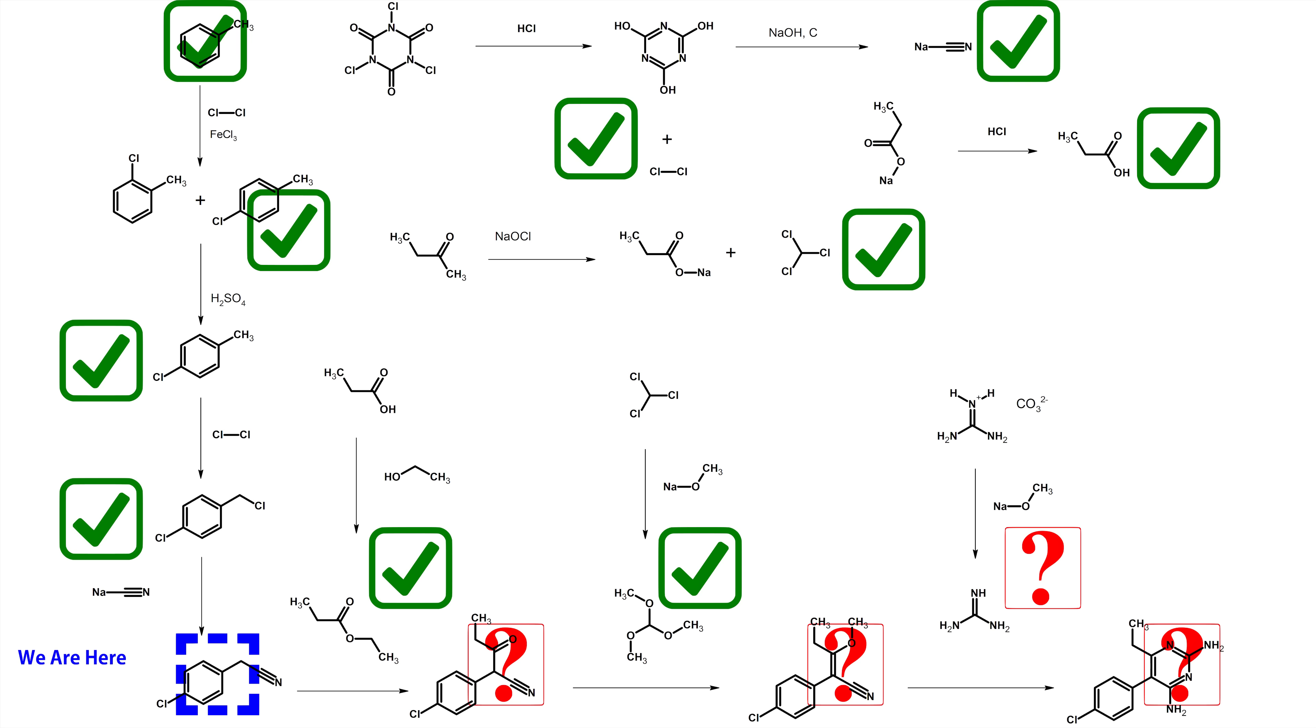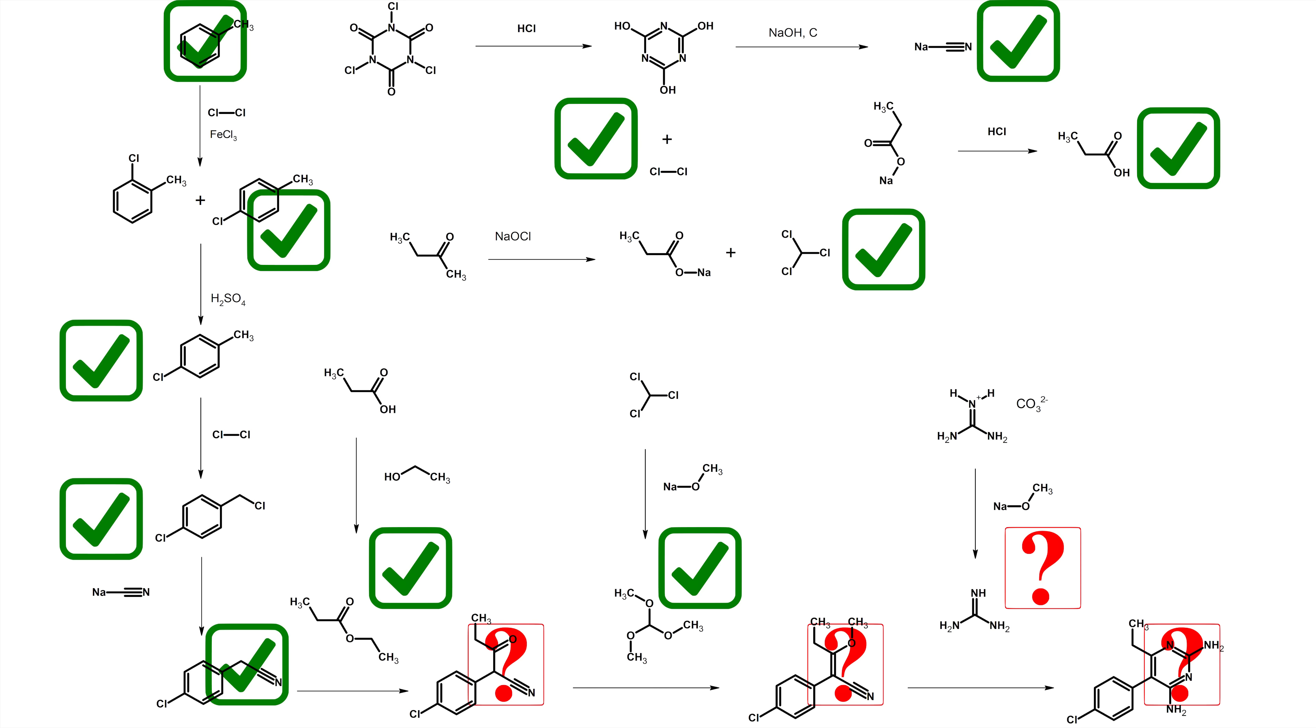Anyway, we've pretty much covered all the precursors except for guanidine, and I'll probably make another video optimizing one or two precursors. As for the main pathway, we have now just cleared the synthesis of perichlorophenylacetonitrile. We have a few more steps to go before we reach our target. Next we'll try and react perichlorophenylacetonitrile with ethyl propionate.